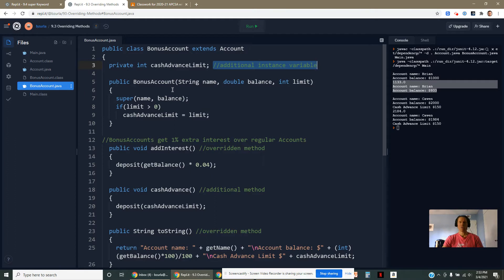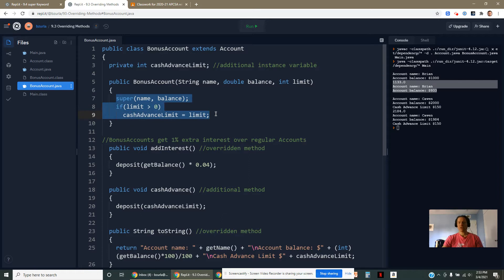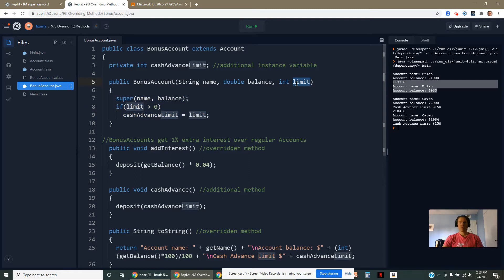My bonus account constructor is going to pass up the name and the balance, but it's also going to initialize that cash advance limit. We've asked for one extra parameter here as a result.